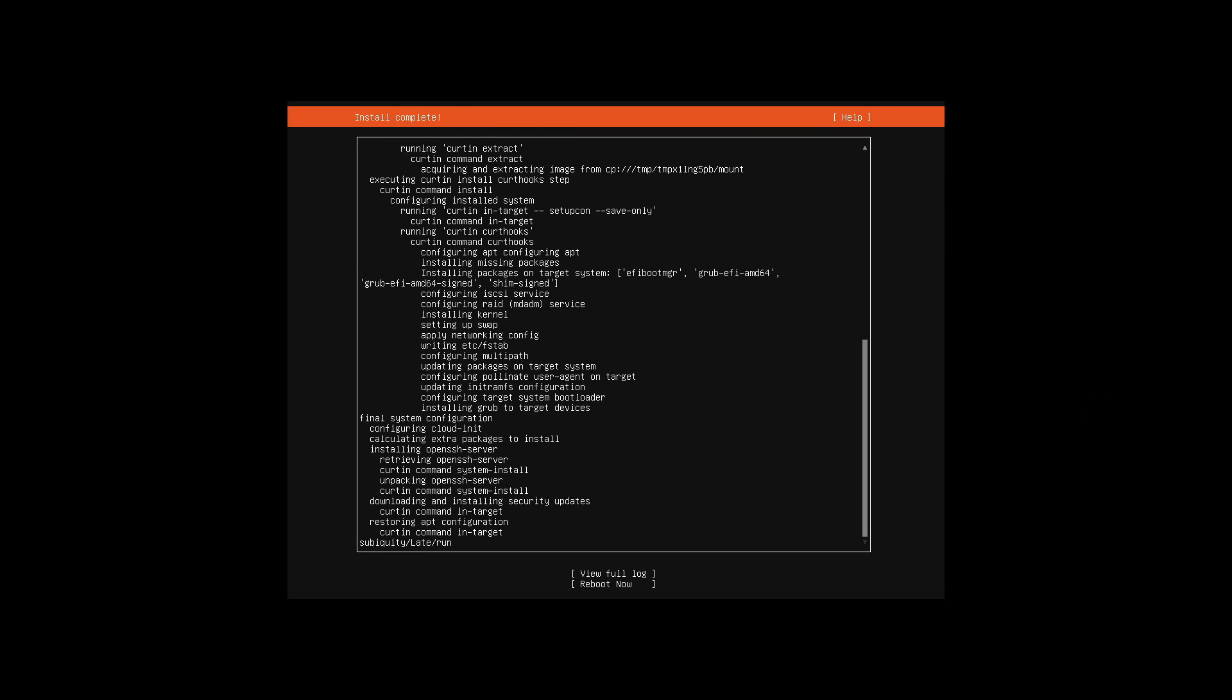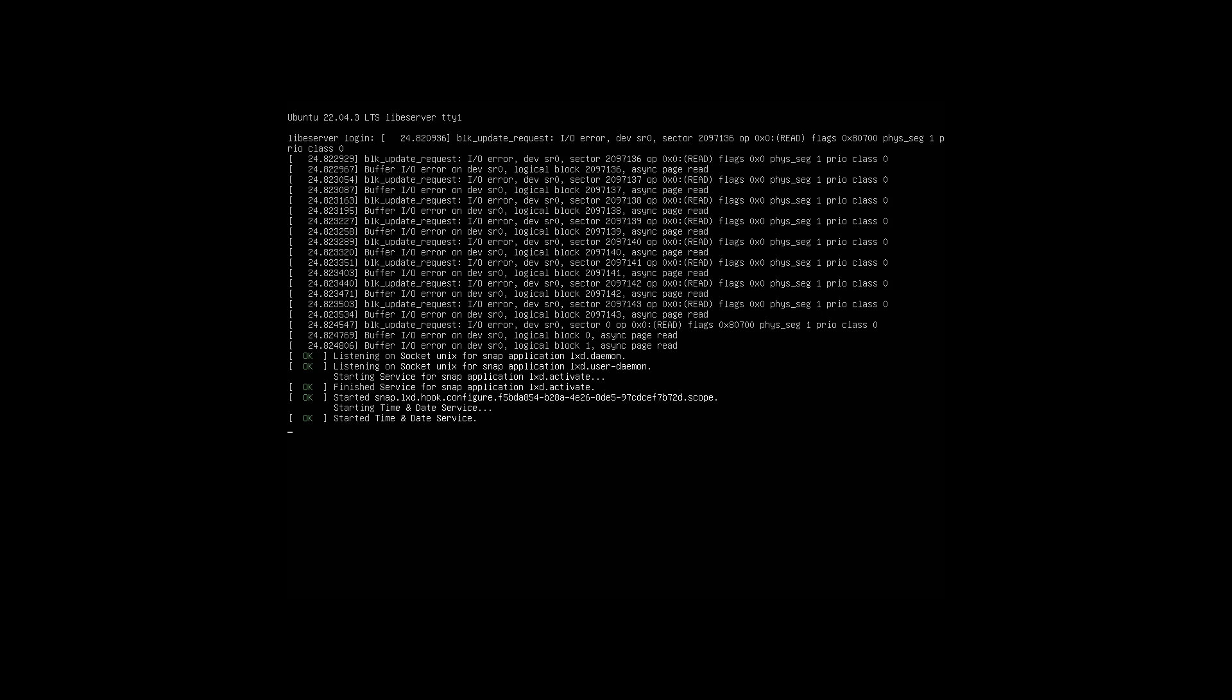After installing the operating system, the snap version of Docker is ready to go.